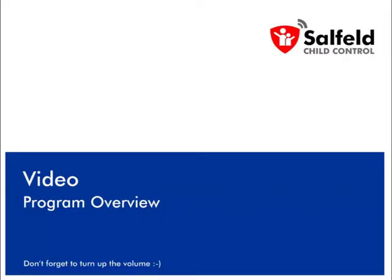Hello, and welcome to Salfeld's Child Control software. In this video, I'll give you a short overview of the program's possibilities.